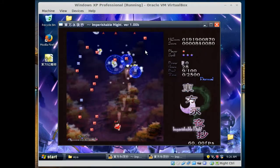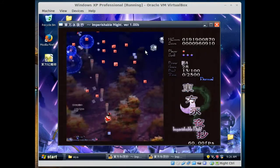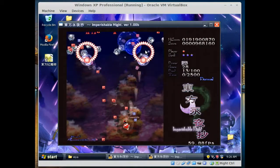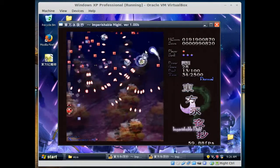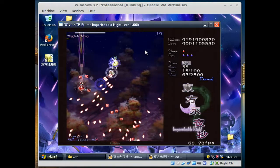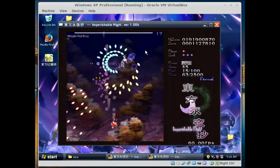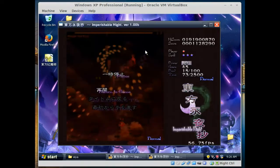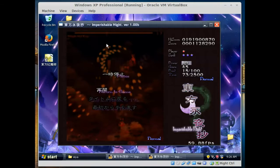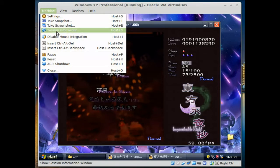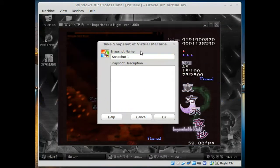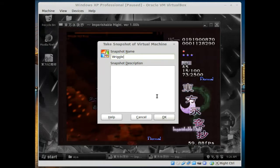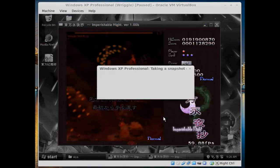We're going to pause here. Why? Because it's Wriggle. We're going to do something special. Since this is a virtual machine, we're going to go over here and hit take snapshot. We're going to name this one Wriggle and type in a description.